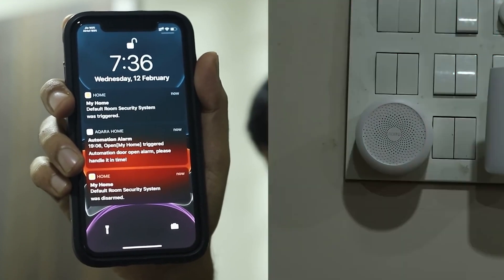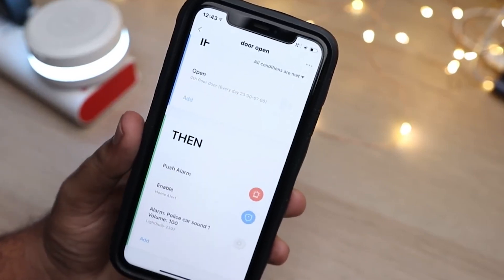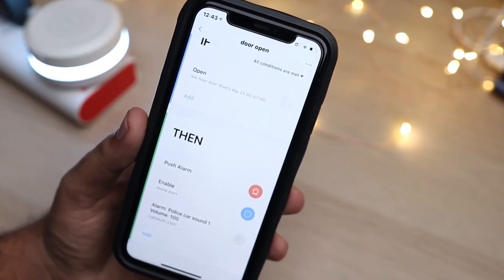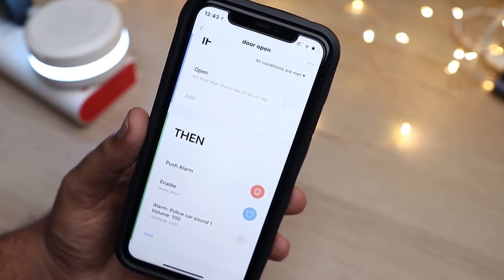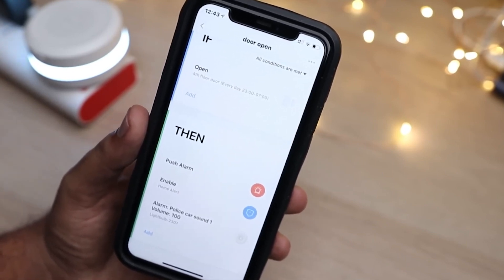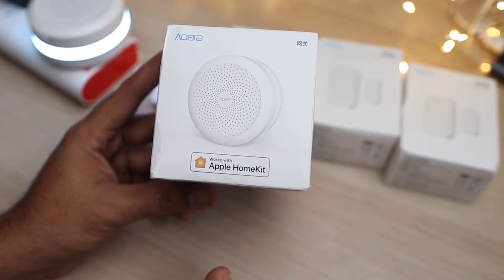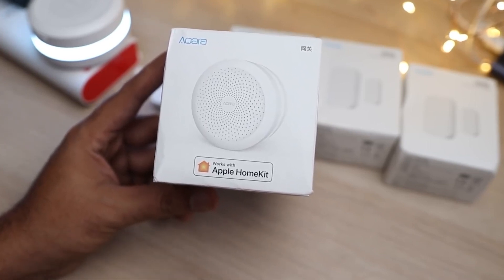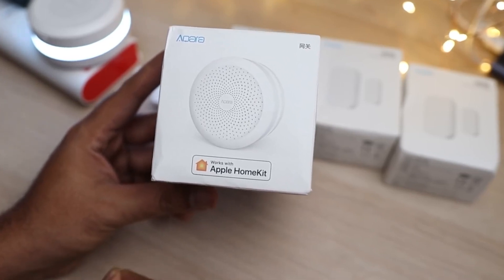But that's only half the story. Apple HomeKit consists of two components. First, HomeKit is a standard — a background software technology that devices must adhere to in order to gain access to the club. Then there's Apple Home, a user-facing iOS app available on iPhones, iPads, and Mac computers.